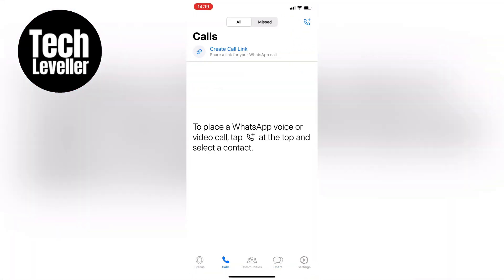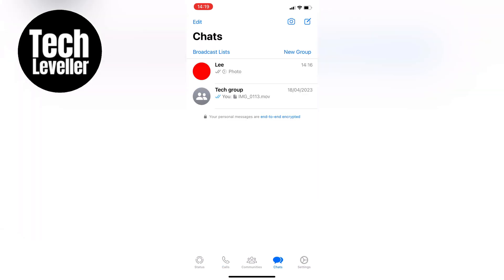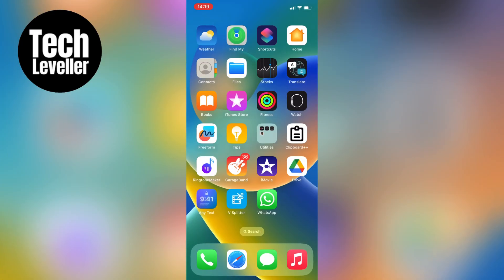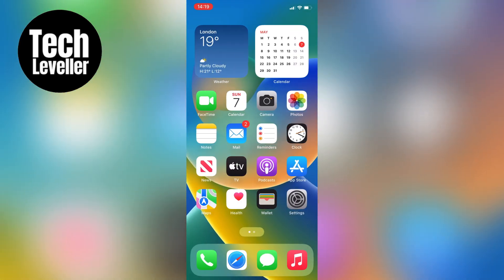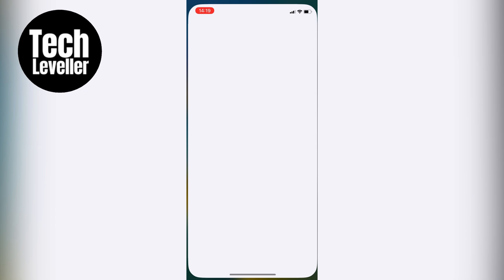To fix it, all you need to do is reset the app, which will clear out any glitches and get it working normally again.